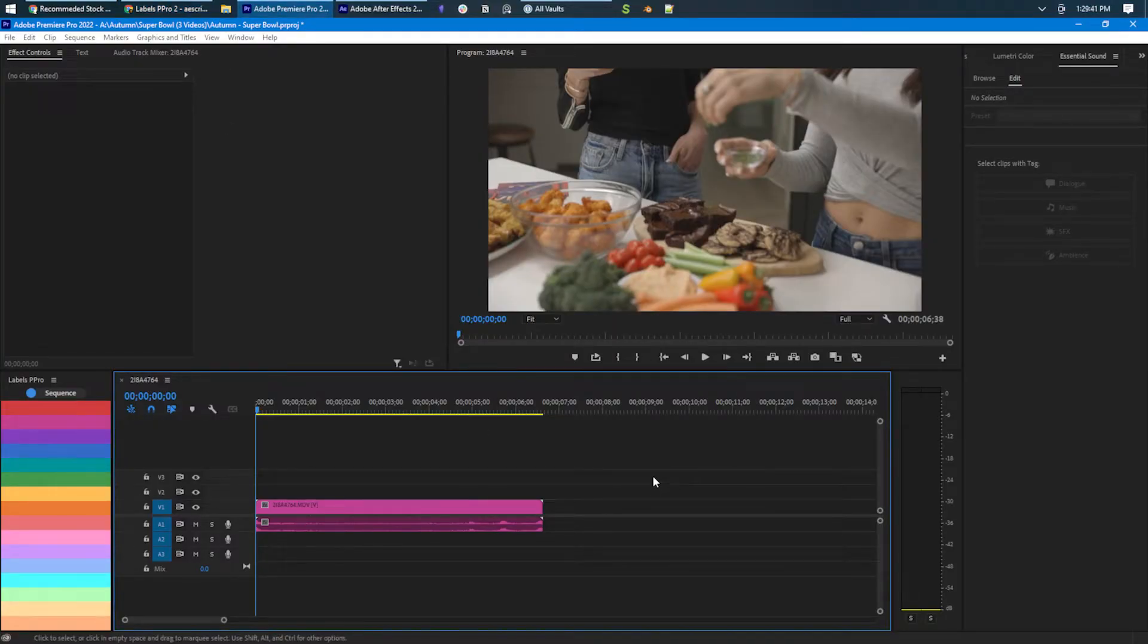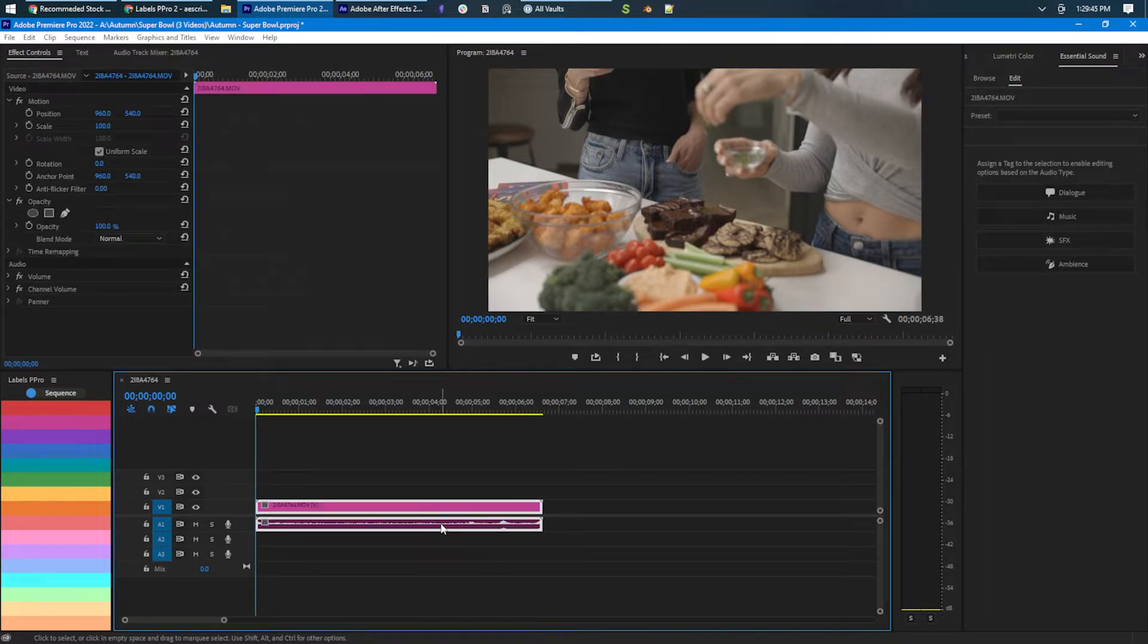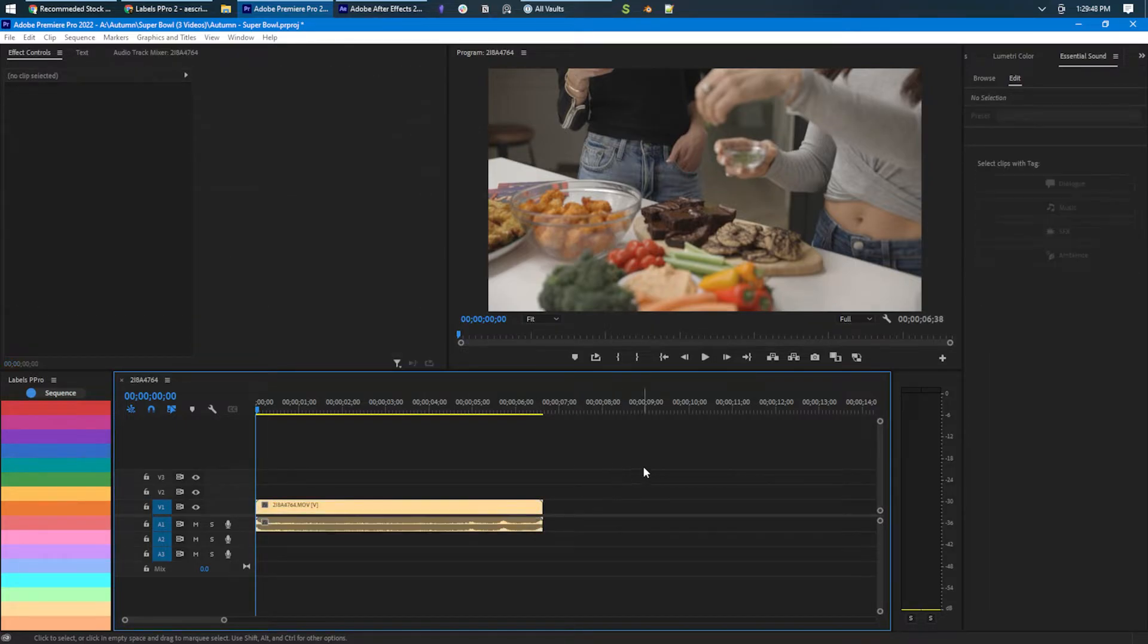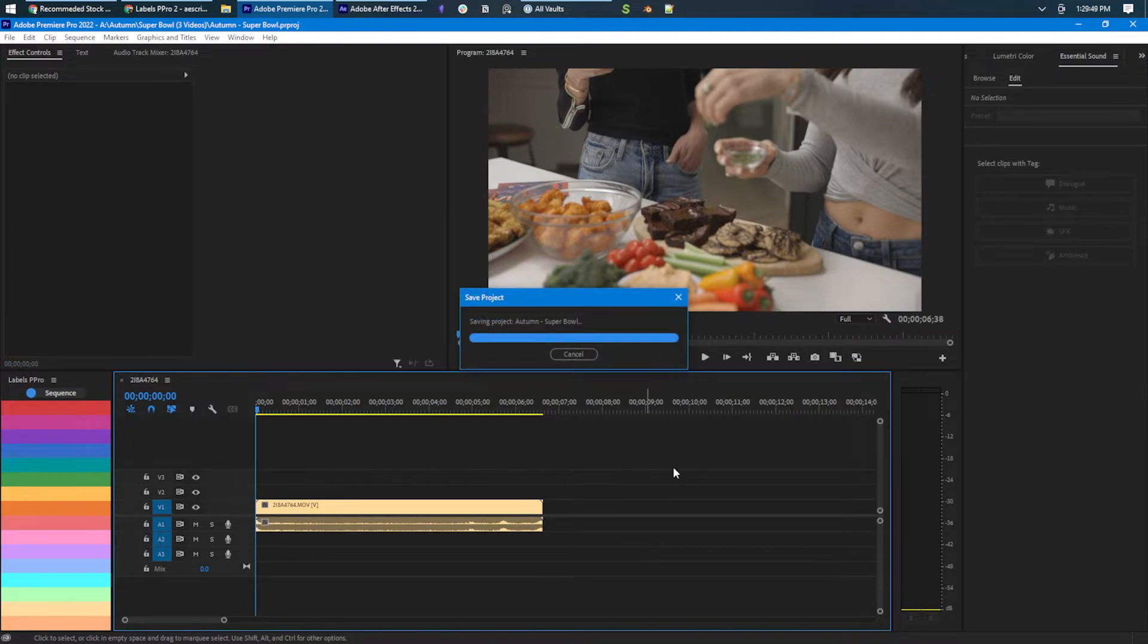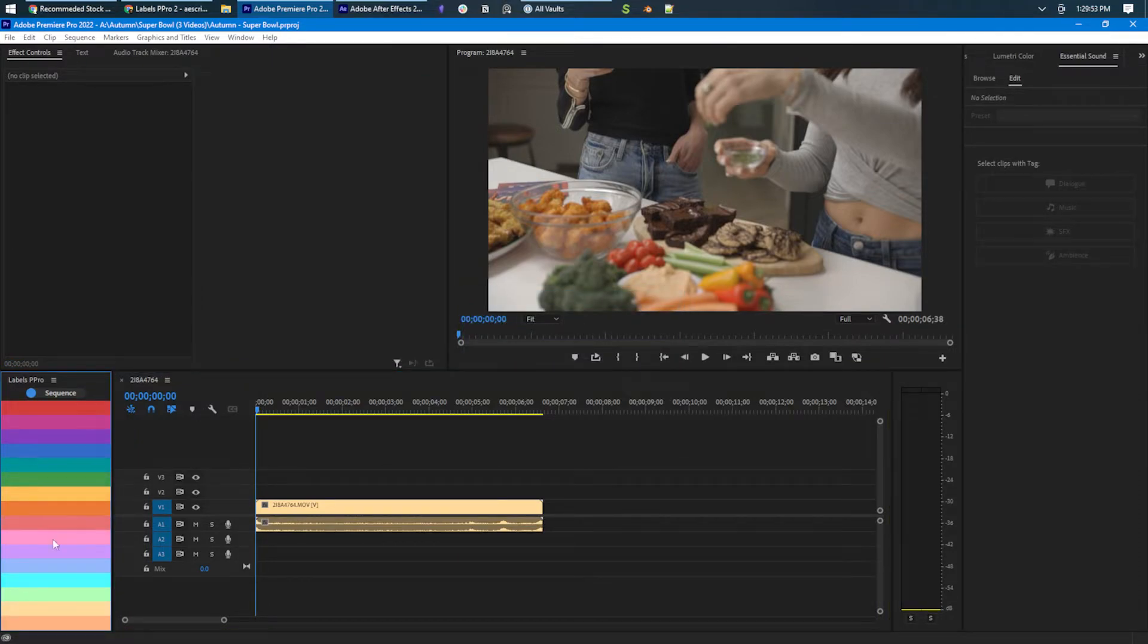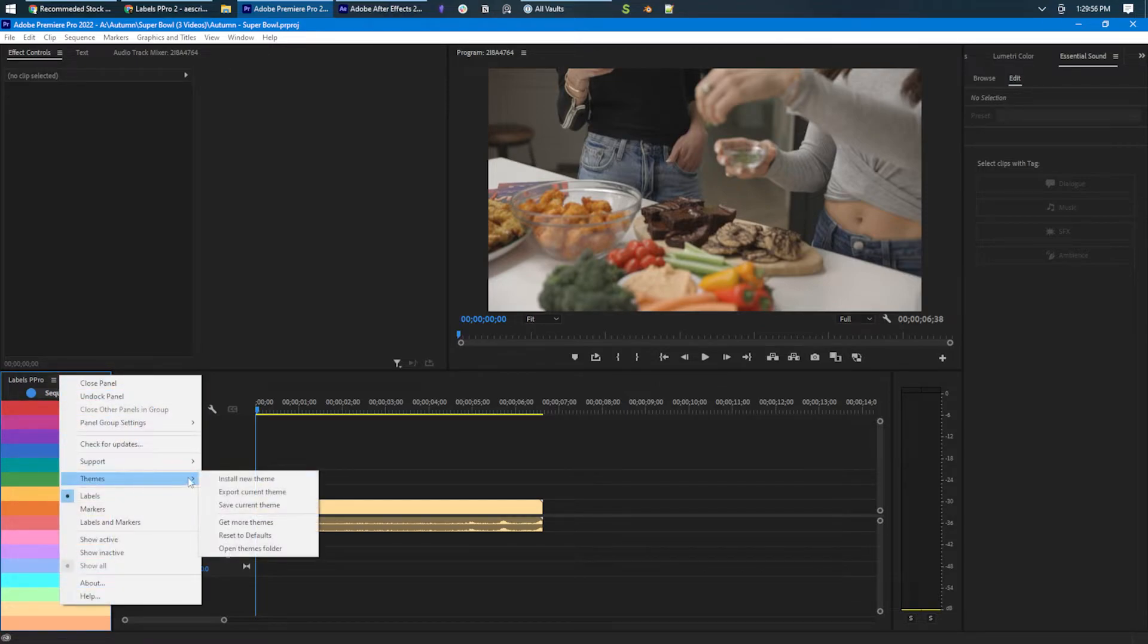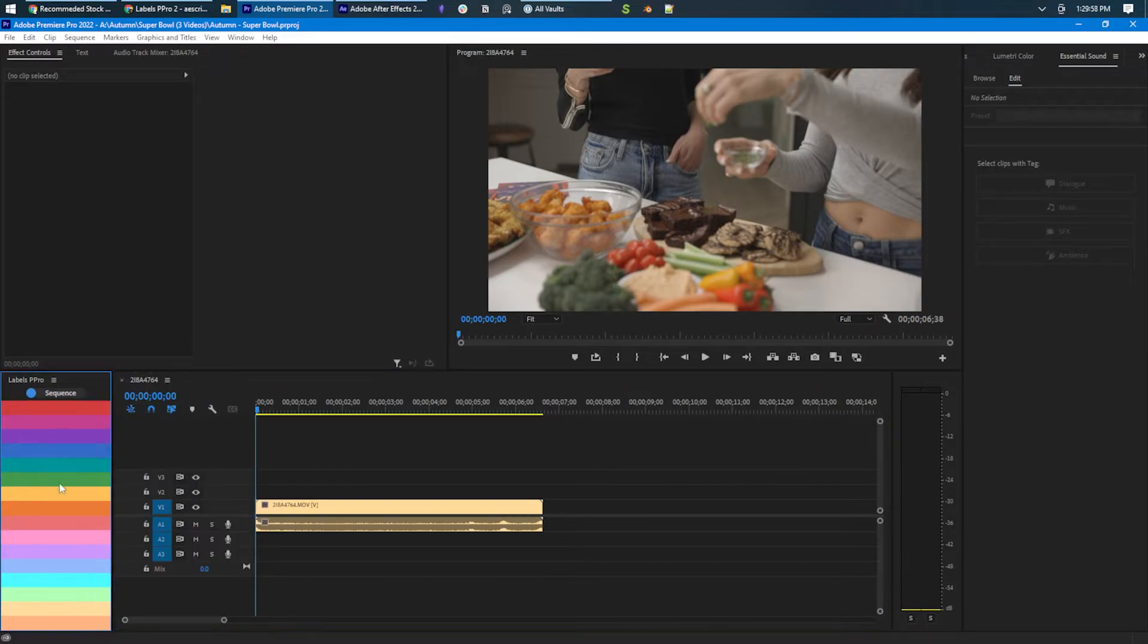So I love using labels in Premiere Pro to, you know, I put it as my number keys to change the color to organize it better. But I also got this plugin to do that for me so you can add your own color themes and stuff like that so you don't have to stick to Adobe's colors.